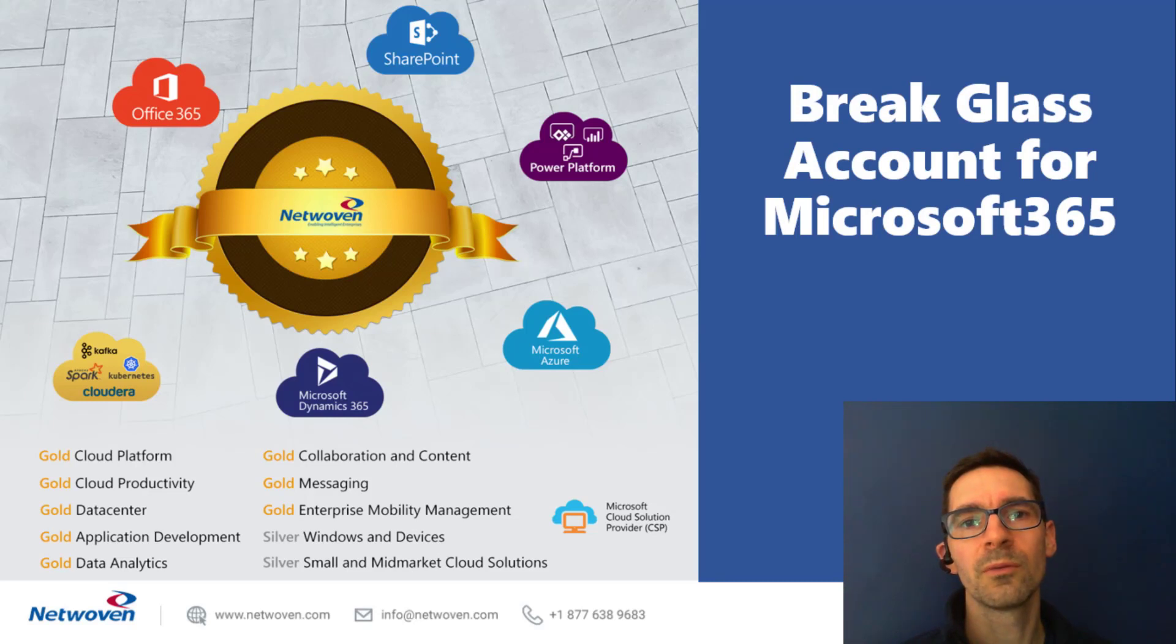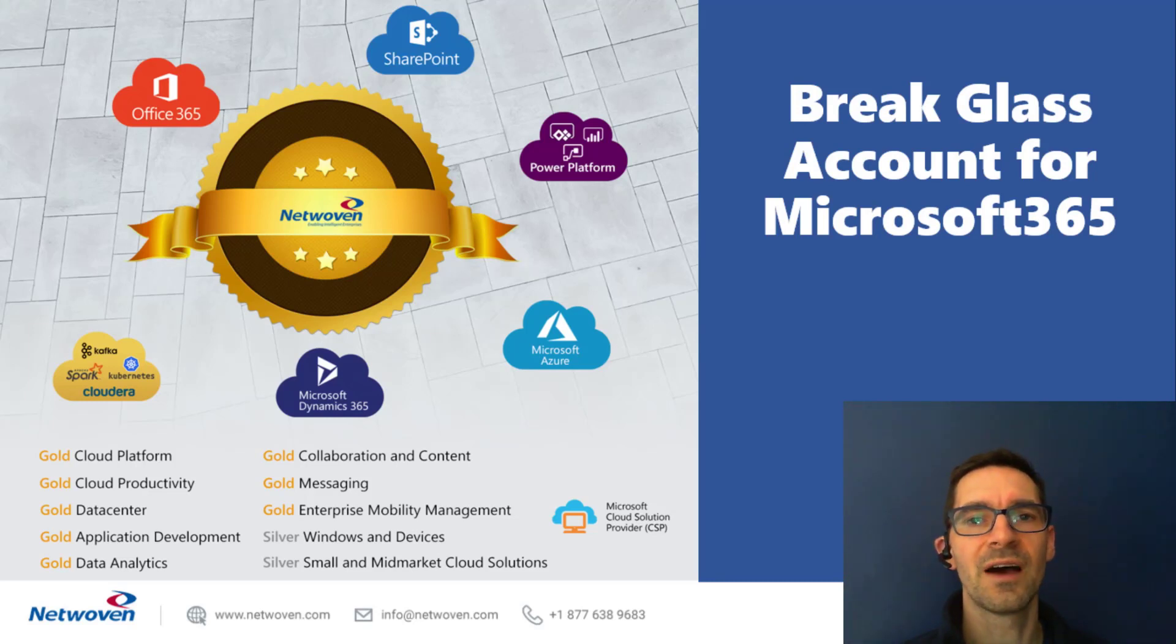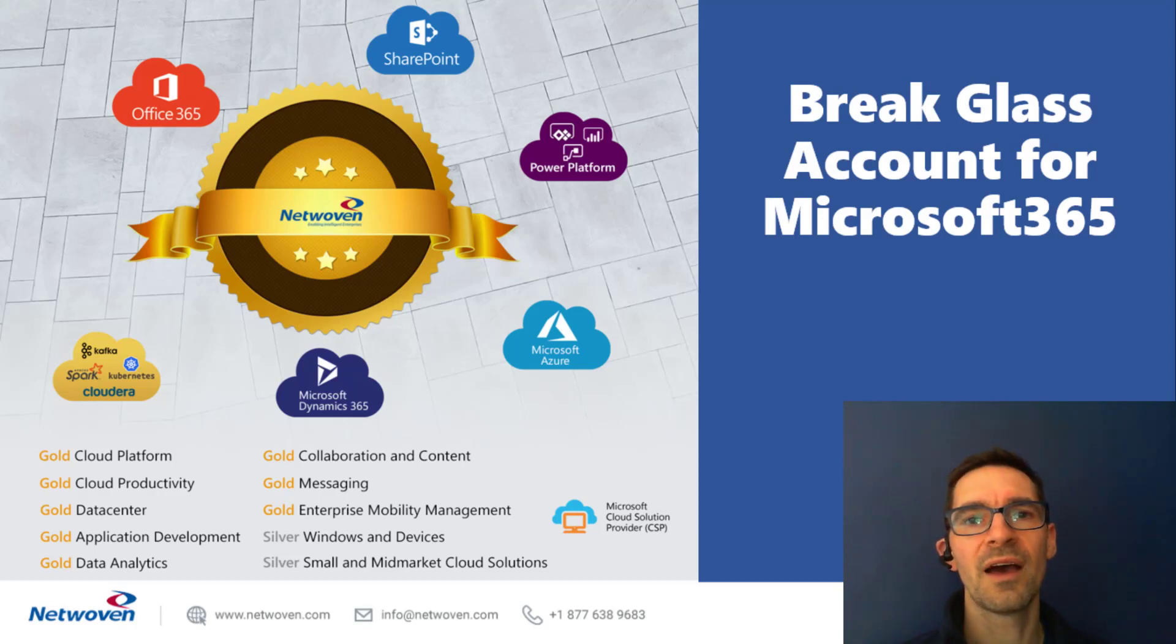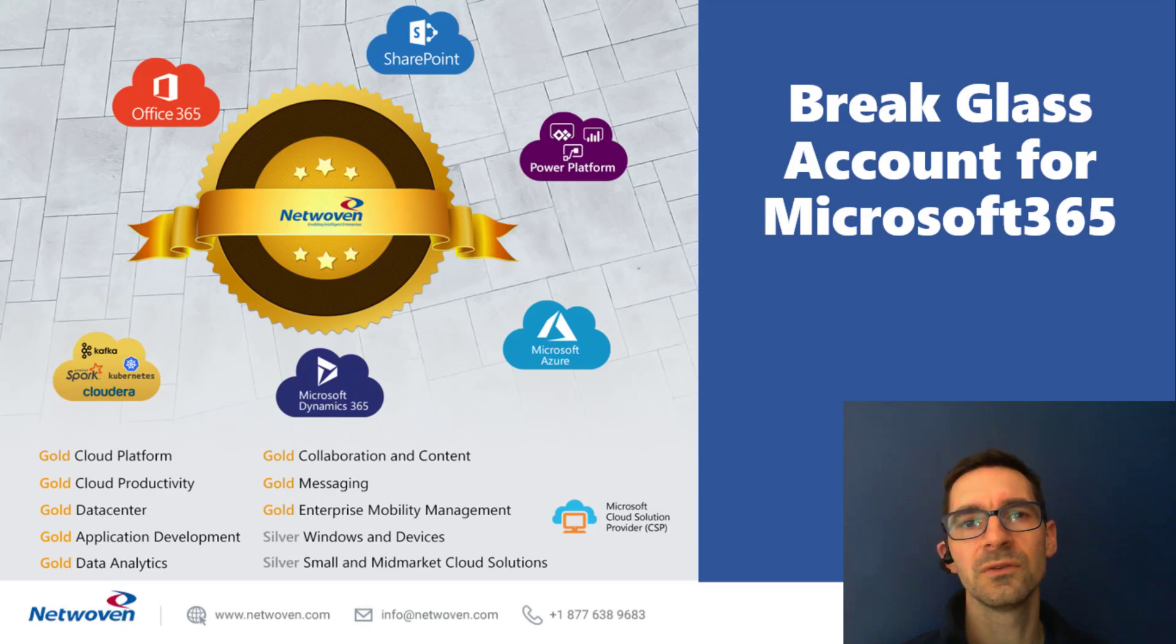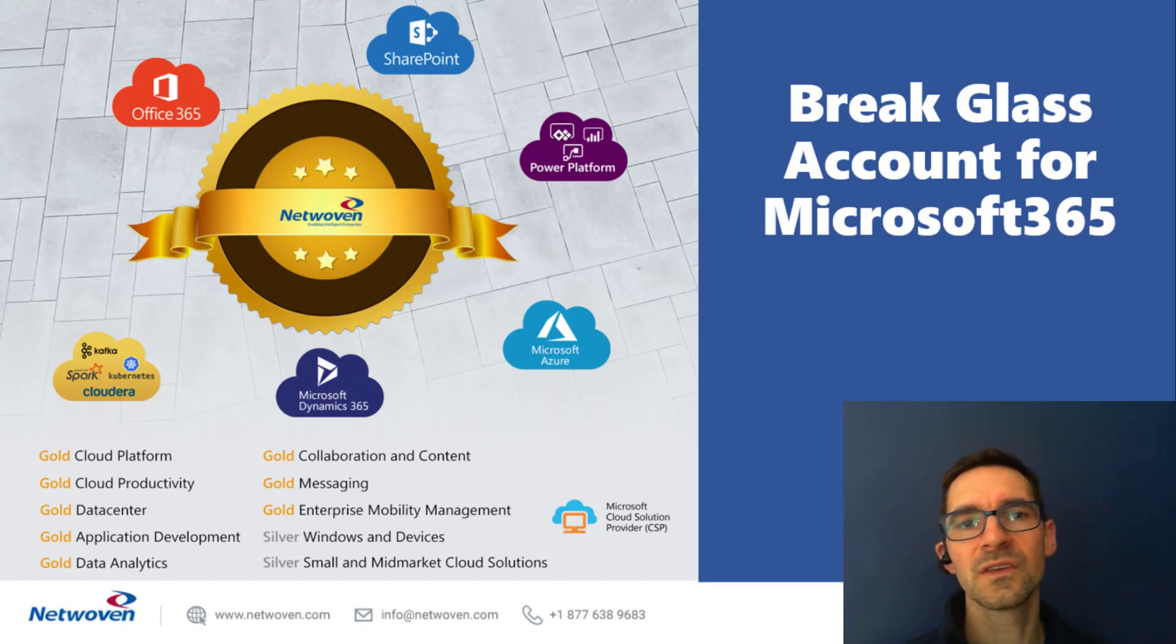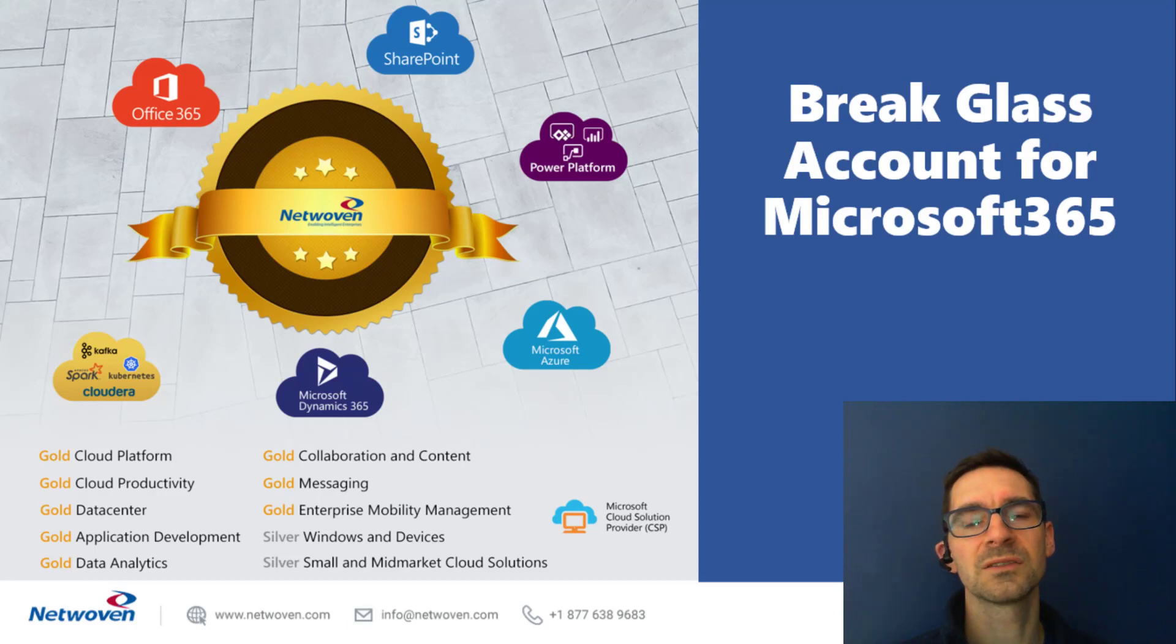We're going to be talking about break glass accounts in Microsoft 365. You're familiar with this term from on-premise days where you have an emergency account not tied to a user or service account, but used if you lose access to the system or if your account gets compromised or locked out.